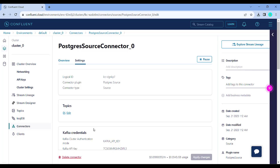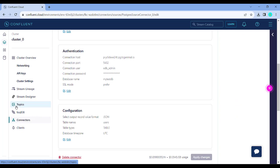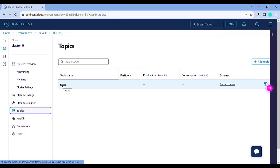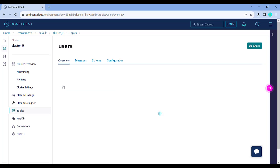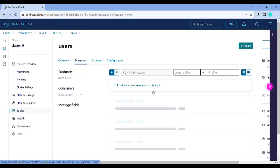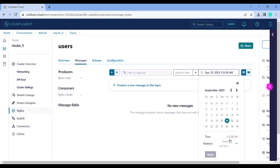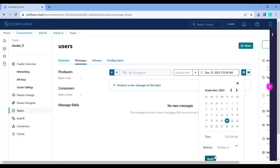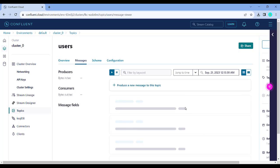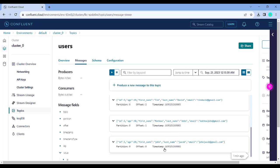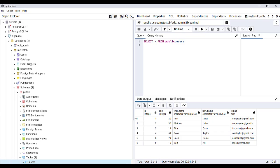In settings you can see all the parameters which you had just provided. Now if you click on topics, you can see there is a new topic created called 'users' — that's the same name as the table I tried to pull in. When I click on 'users' and go to messages, I can jump to a particular time to check all the messages starting from that time. In topics there are particular partitions but in our case we are only having one partition, so we're only going to check partition 0. Here you can see all the messages which have been pulled in — these six records were in my table and all six records have already been pulled into the Kafka topic.